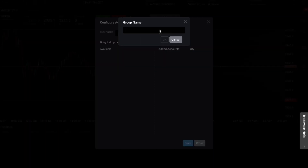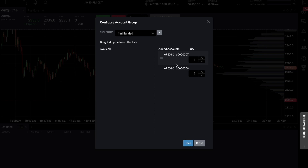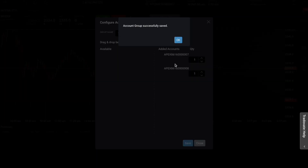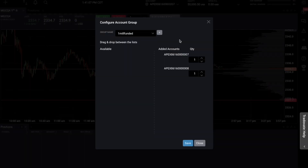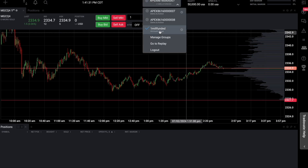So if I go to manage groups, let's call our group trader '1 million funded' as that is the ultimate goal — to have 1 million in funding to trade with. We'll drag the accounts over here to add them. You'll notice there's a quantity field. If these accounts were different sizes — say one was 100K and the other 50K — you could set double risk on the bigger account by putting two, or three times the risk with three. Since both of these accounts are 50K with Apex, I'll leave both at one and hit save.